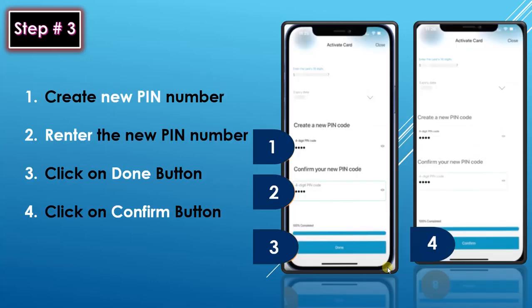On the next screen, enter a new PIN number, then re-enter the new PIN number for verification. Then click the done button and then click the confirm button.